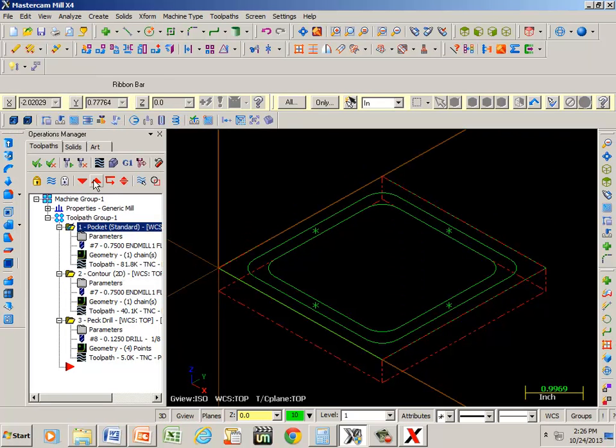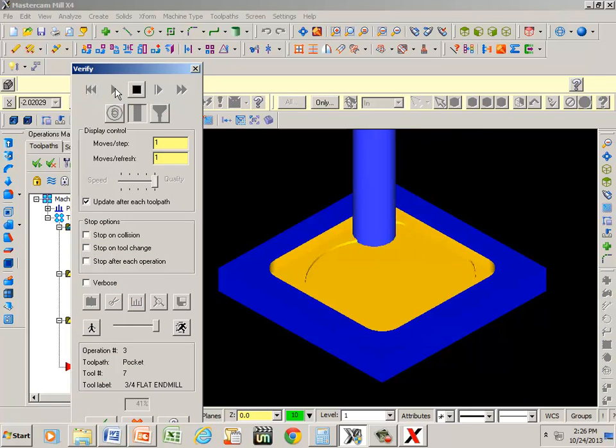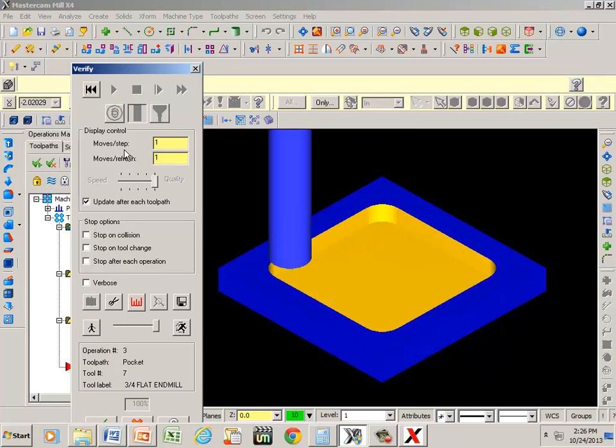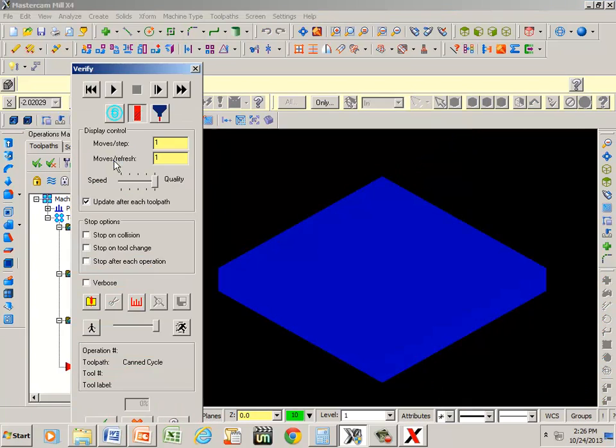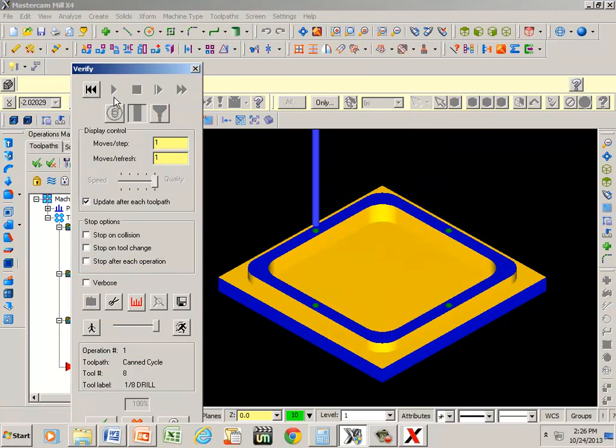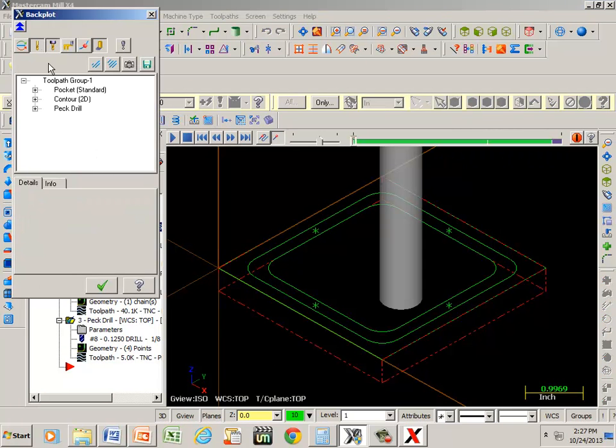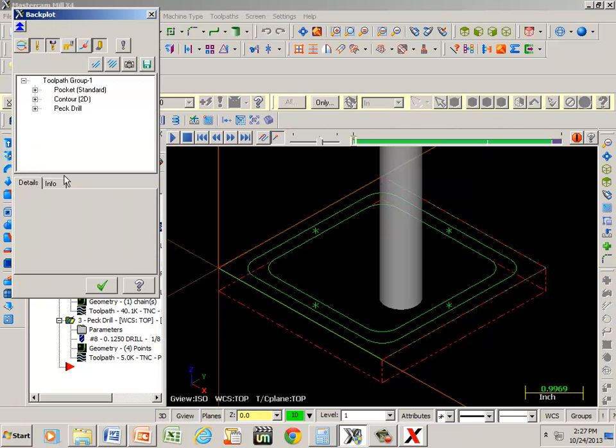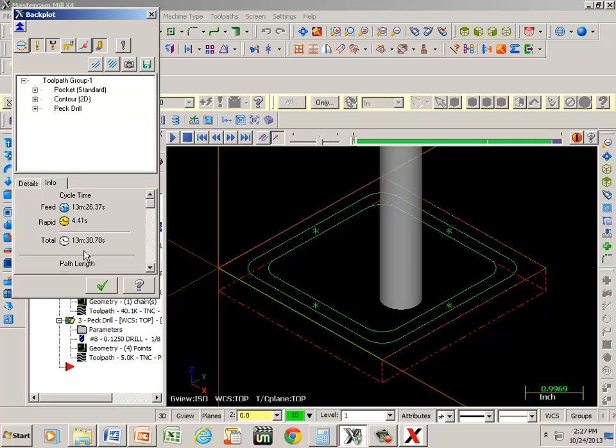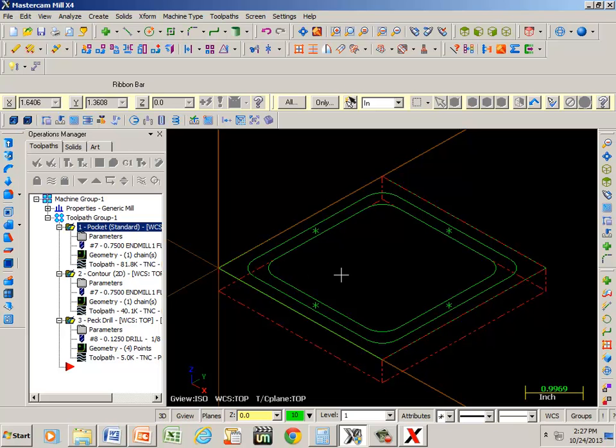And now we can do another verification. That was just that one. Let's do a back plot and see how long it takes us to do it. Oh yeah. Now I'm down to 13 minutes. That's a lot better than the one hour. We could probably still change that up a little bit and get a little faster time. If we were to take less cuts.